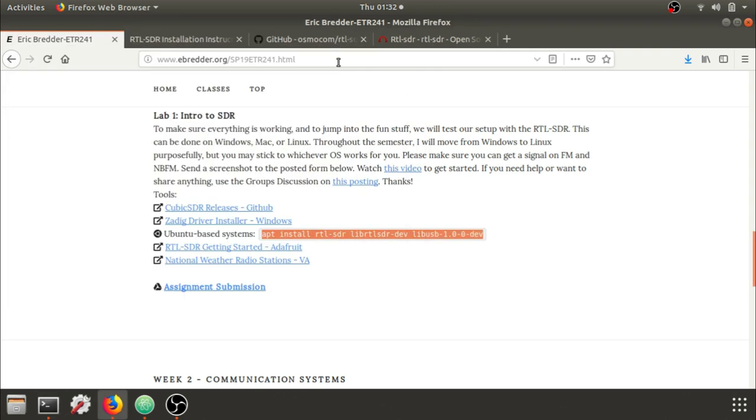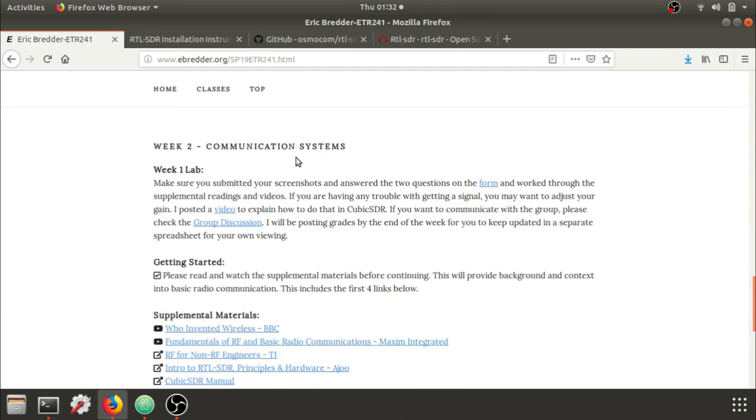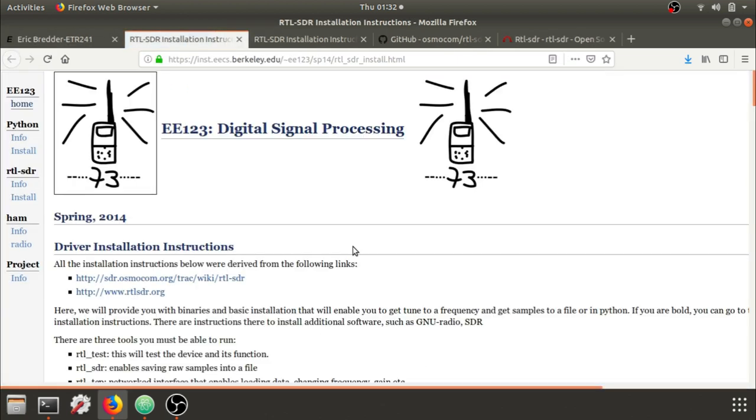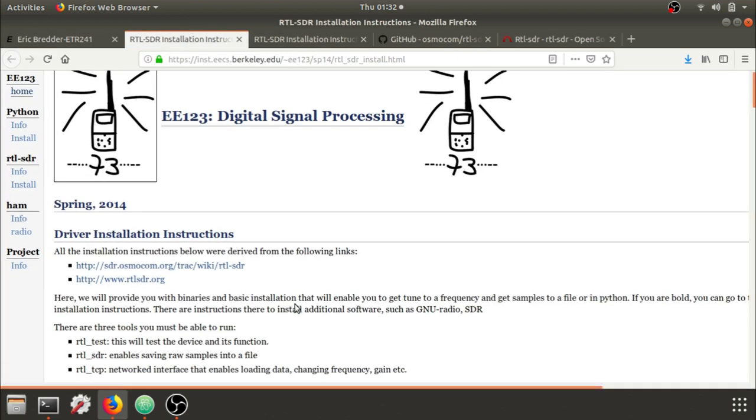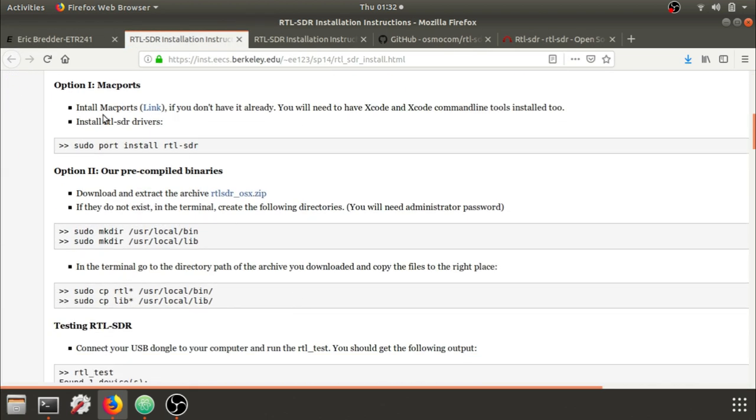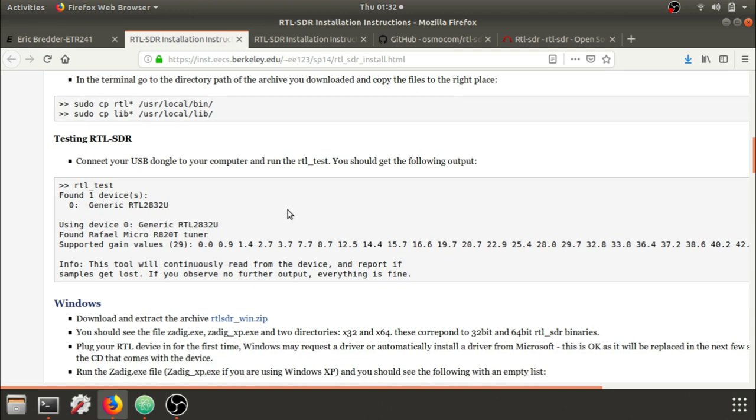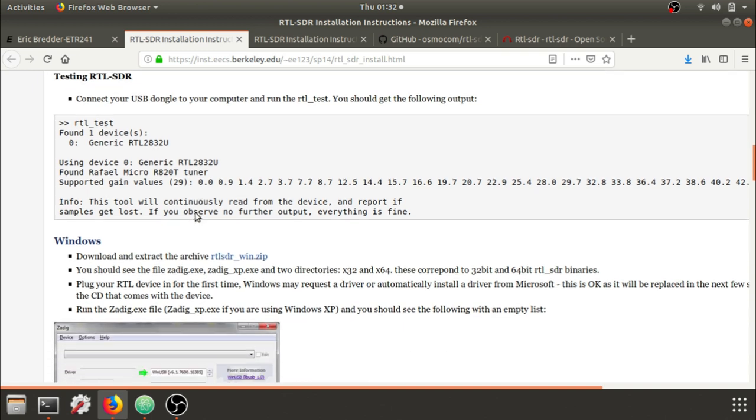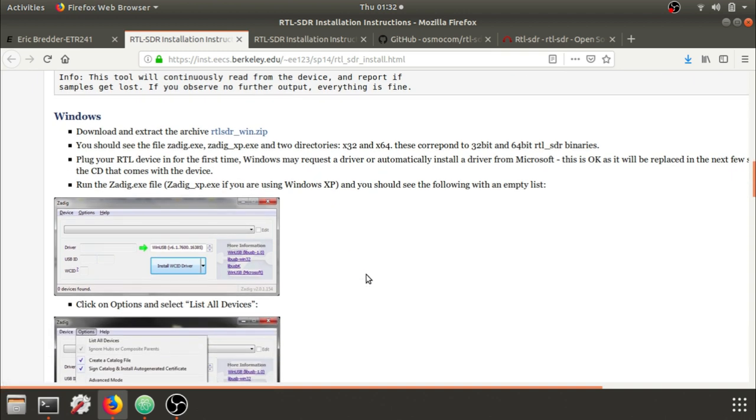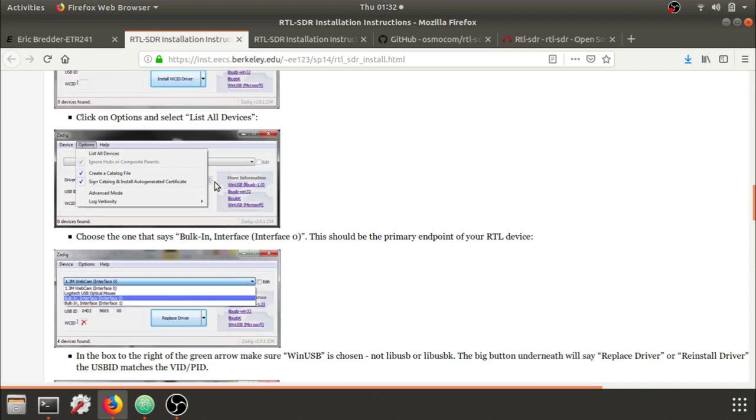As far as Windows and Mac, you're welcome to go to the driver installation page and double-check. There's some Mac ports here, and you can also use the pre-compiled library, and then the command line stuff should be very similar to Linux. As far as Windows, there's a provided zip here, and we should have already installed the Zadig drivers.